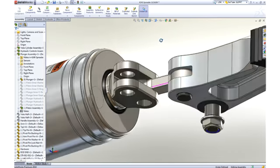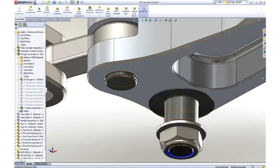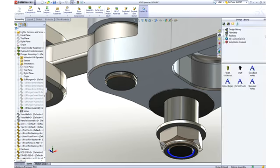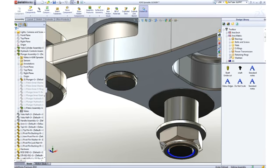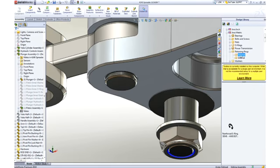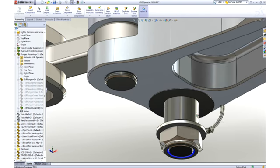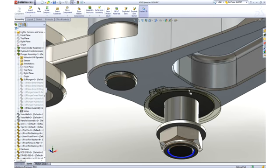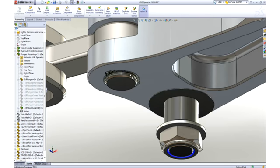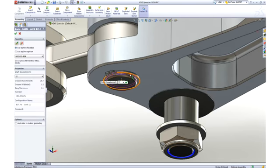Most assemblies contain many hardware items, like screws, nuts, washers, and the like. SolidWorks provides a toolbox of such items containing thousands of parts with millions of configurations of those parts for your use. Notice that as we assemble the snap ring, it automatically sizes itself to the shaft to which it is placed.